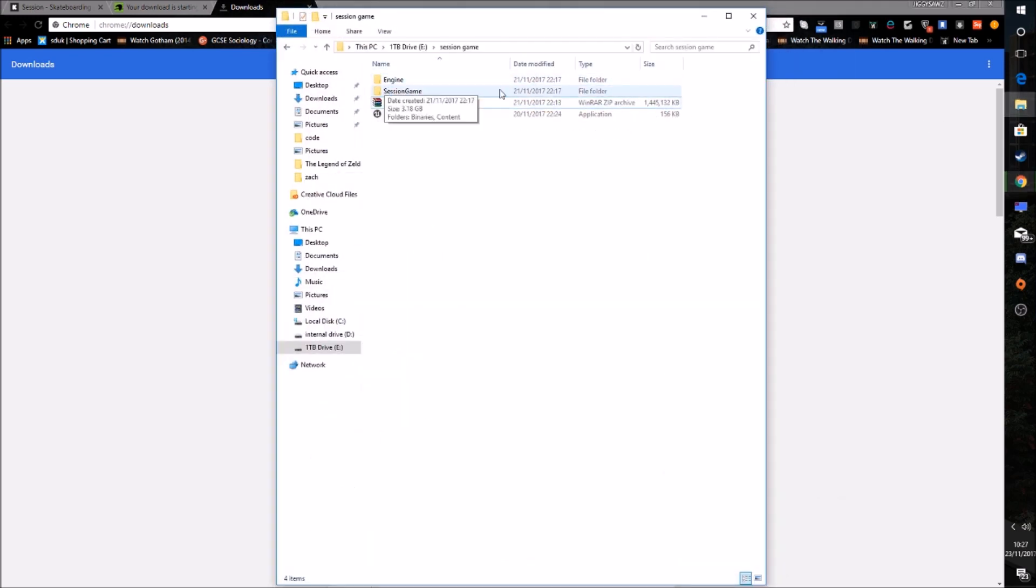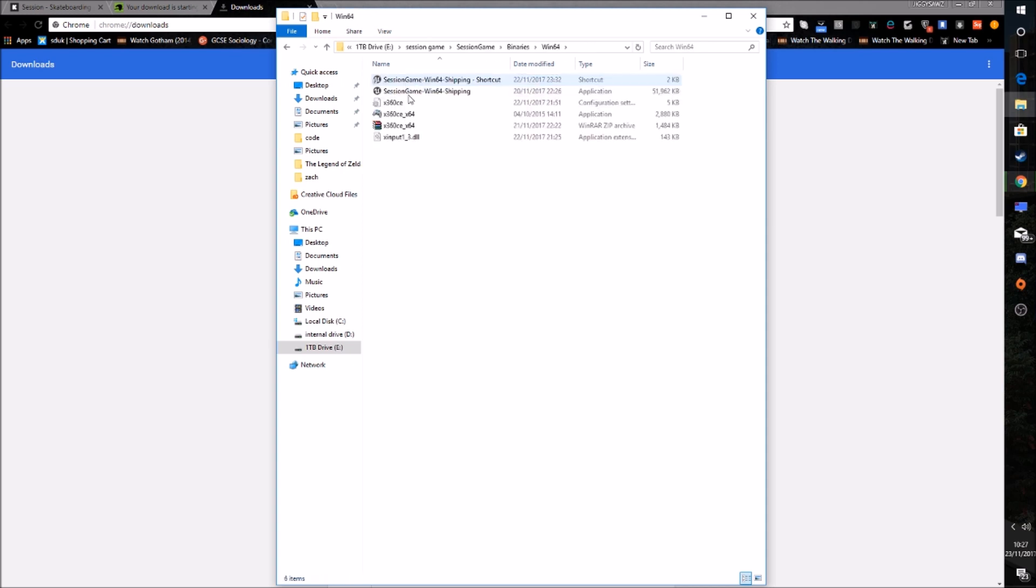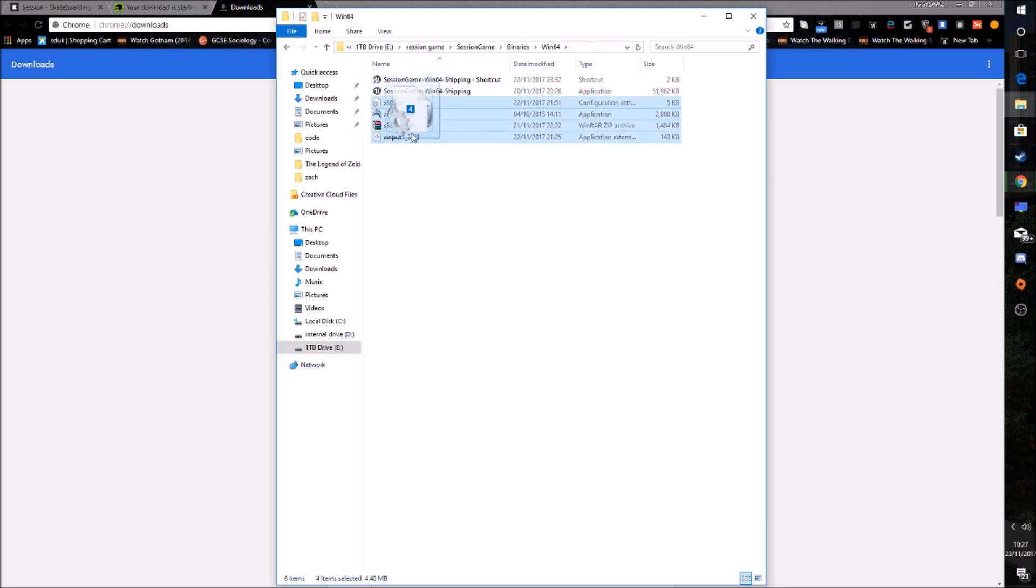And drag it into your Session Game file. But what you want to do before you do that, you want to go into Session Game. You want to go into Binary, Win64. And this folder, you won't see these x360 files. I just put them there because I've got it in the game.